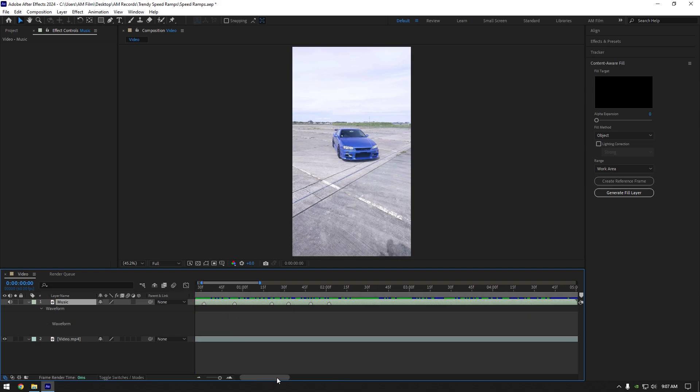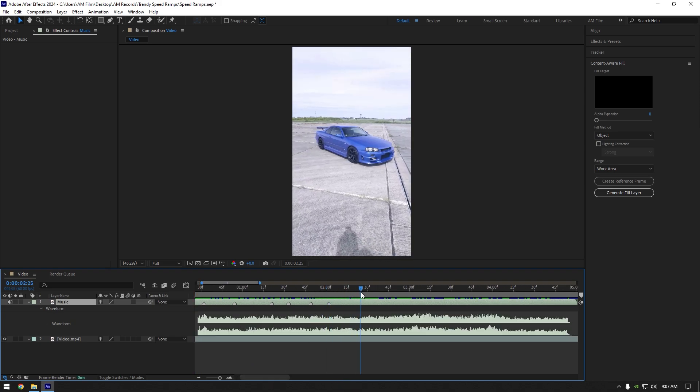Now scroll to every beat and mark them. To mark a beat drop, press star on your keyboard.